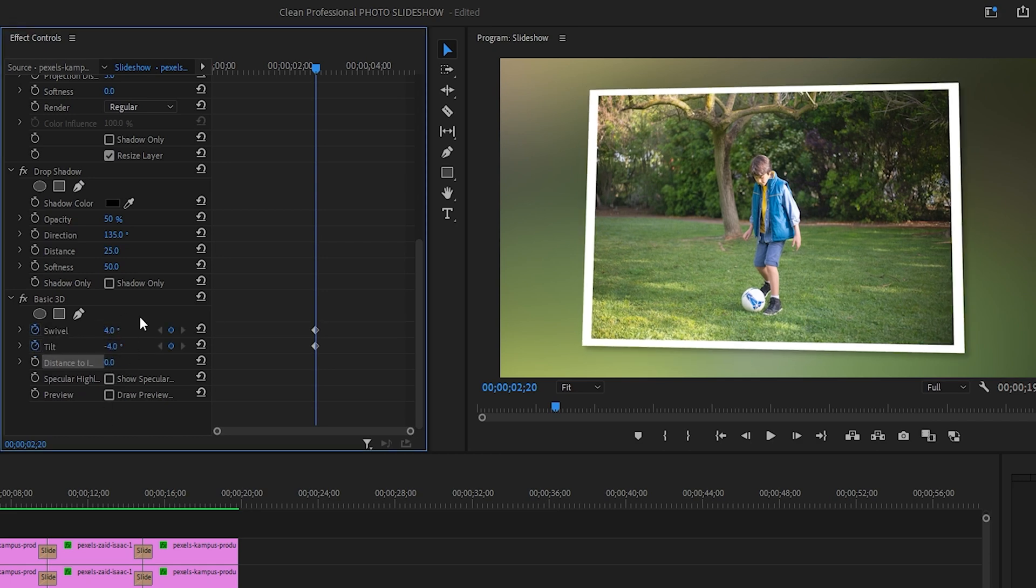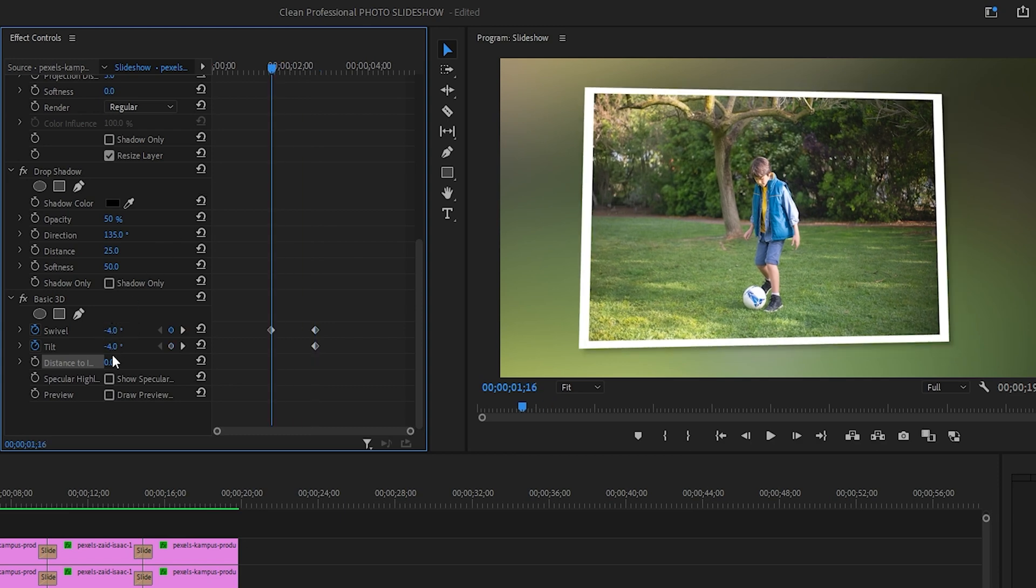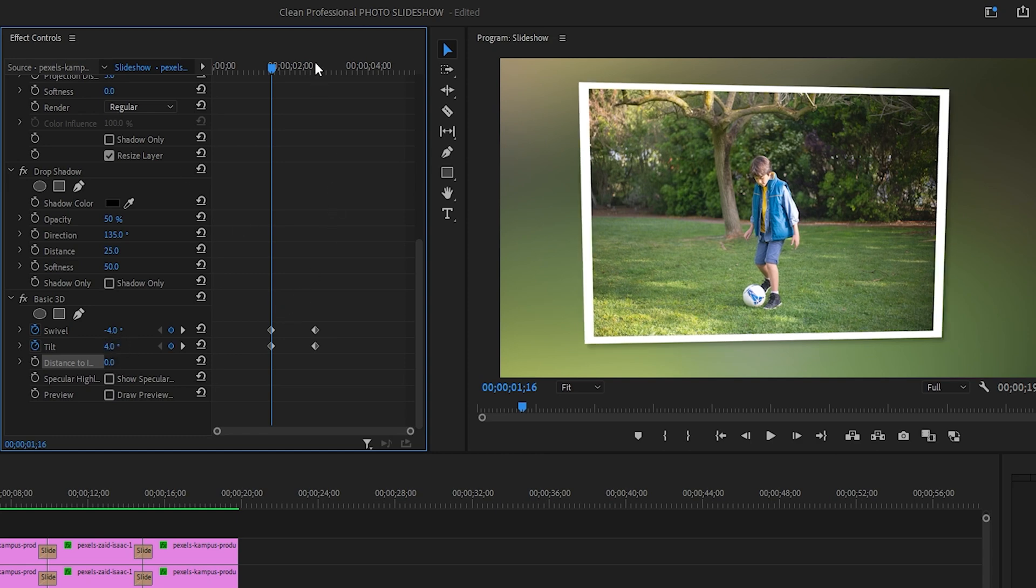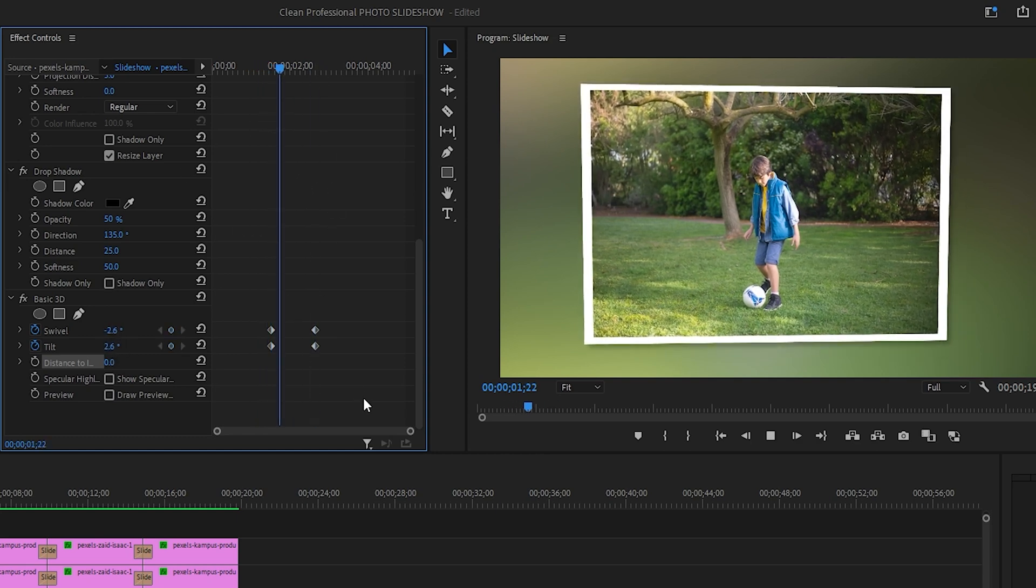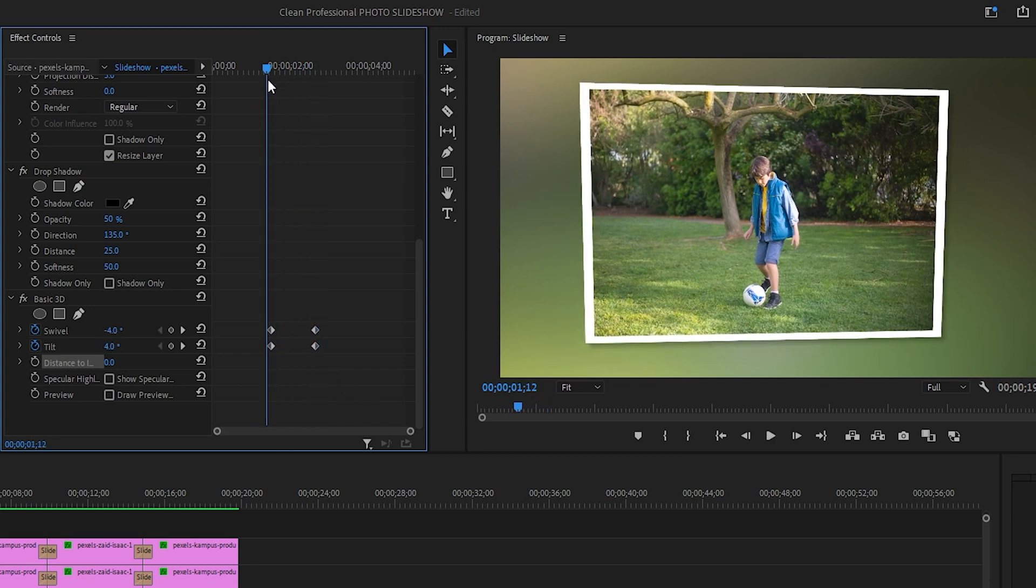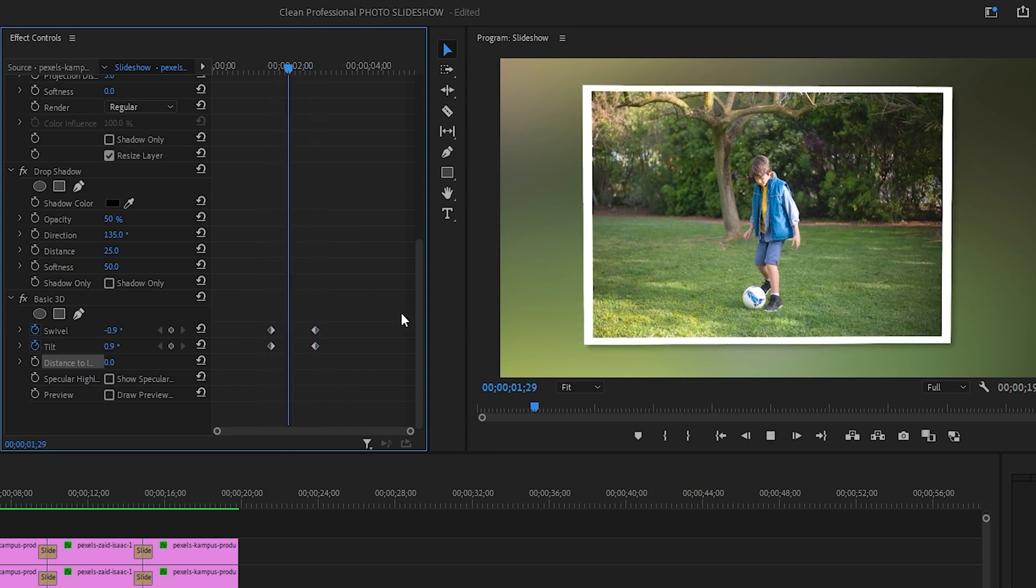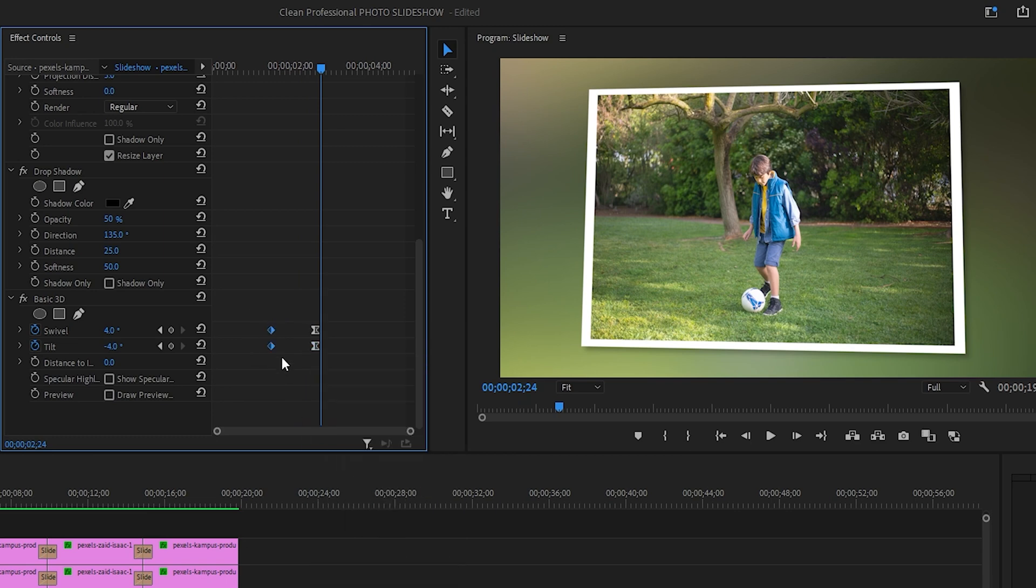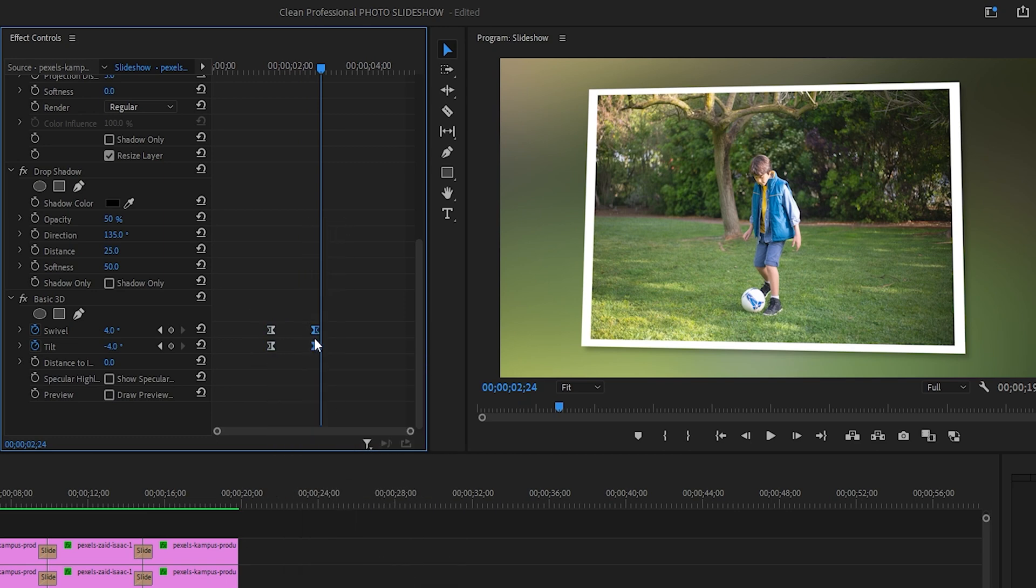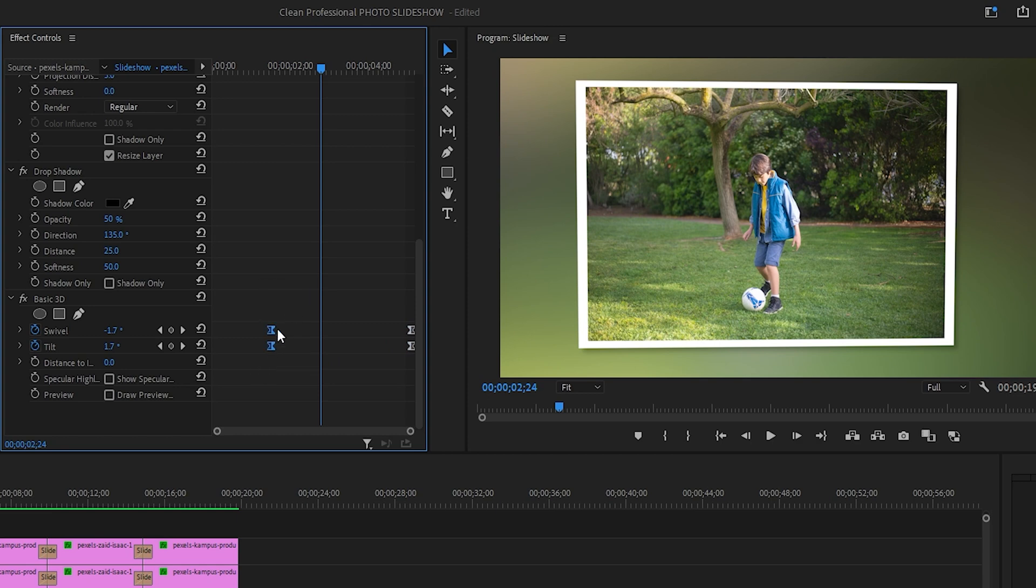And then move a couple of frames back and change the values to the opposite. So this means negative 4 for tilt and negative 4 for swivel. And with these keyframes, we've now created this nice 3D animation. We'll also make this one a bit more smoother by changing the keyframes to ease in and ease out. And I will also place the keyframes at the beginning and the end of the timeline.